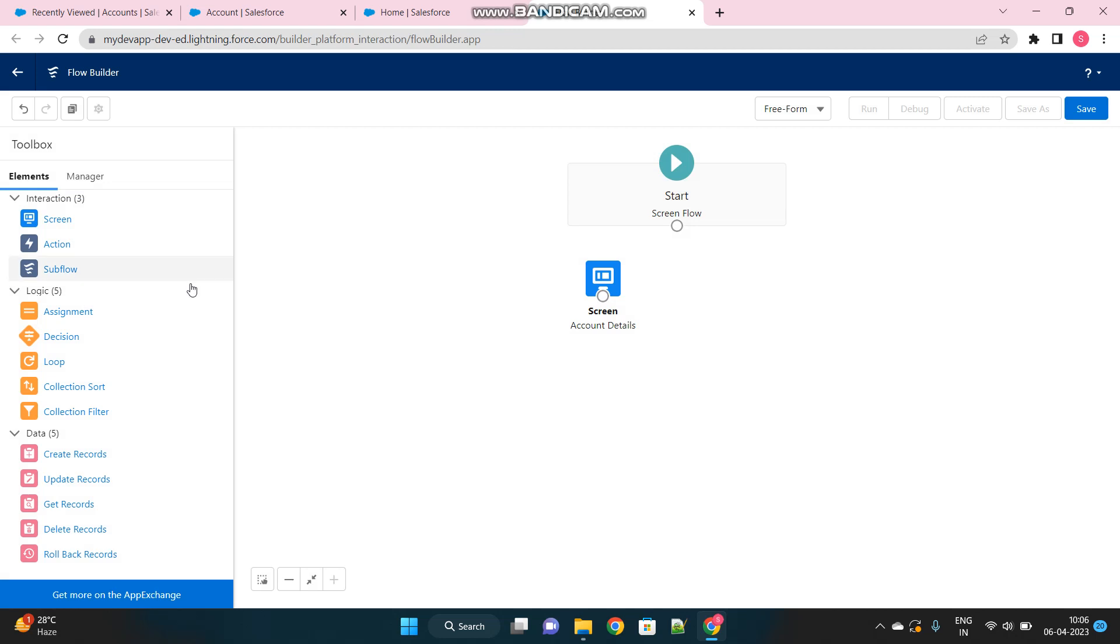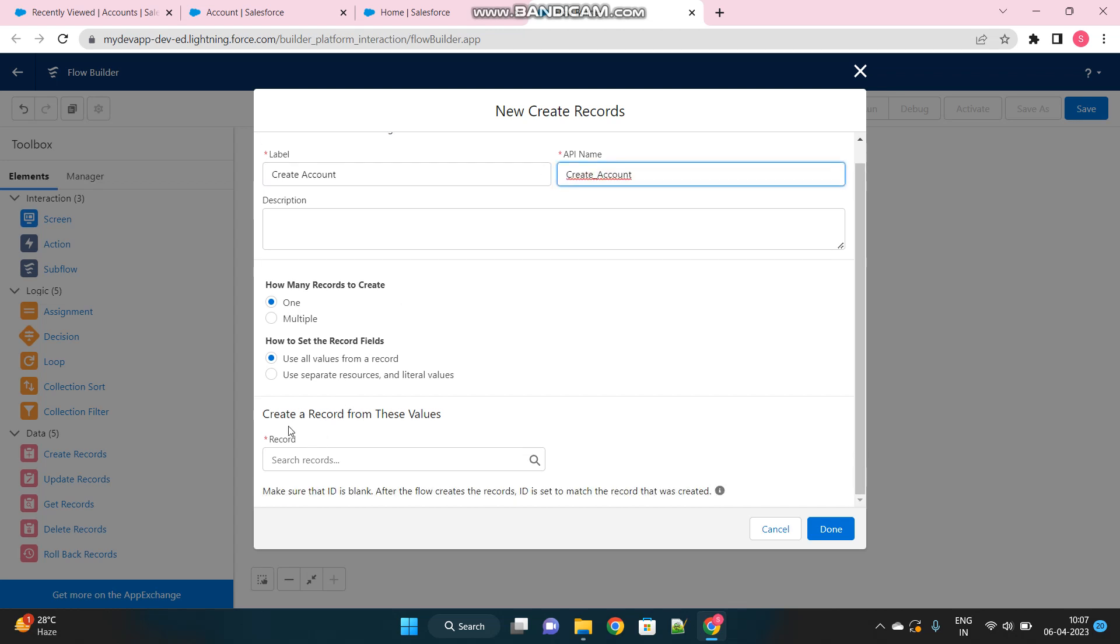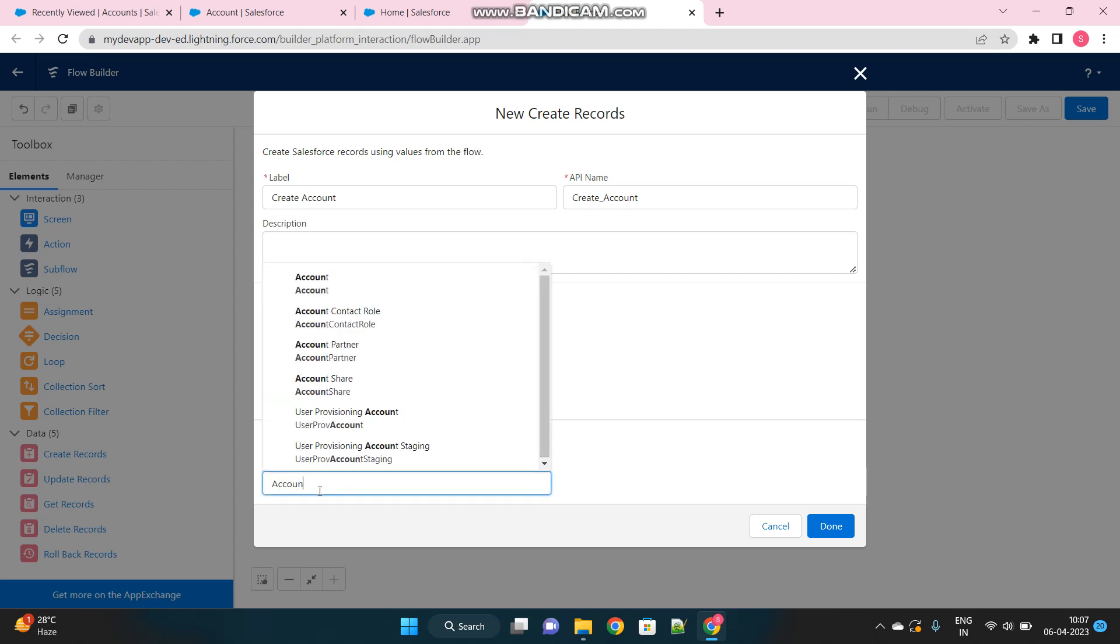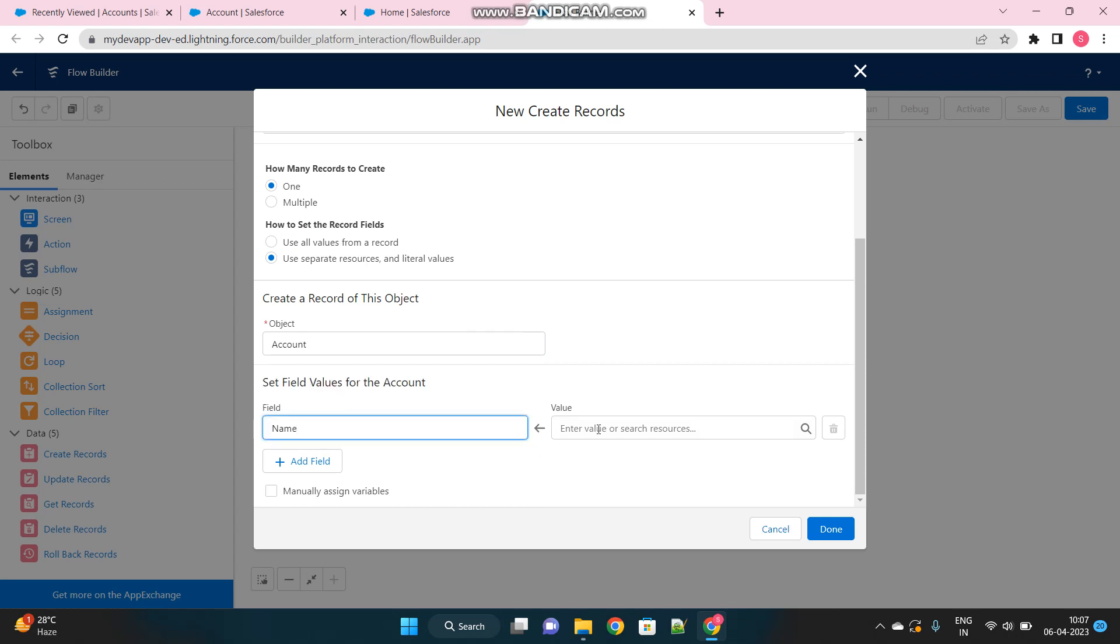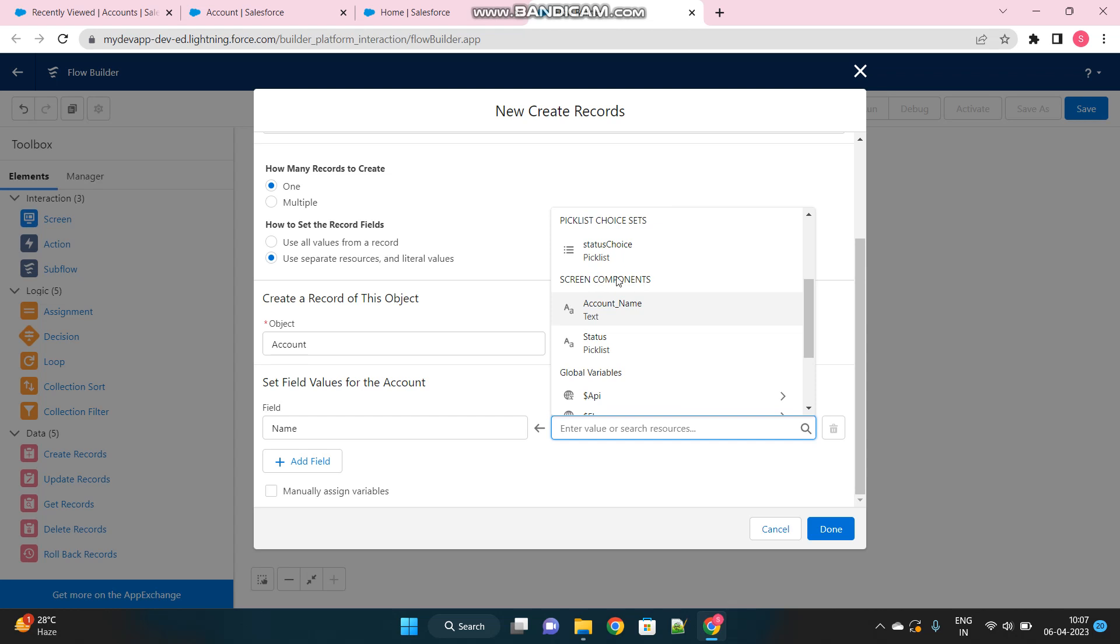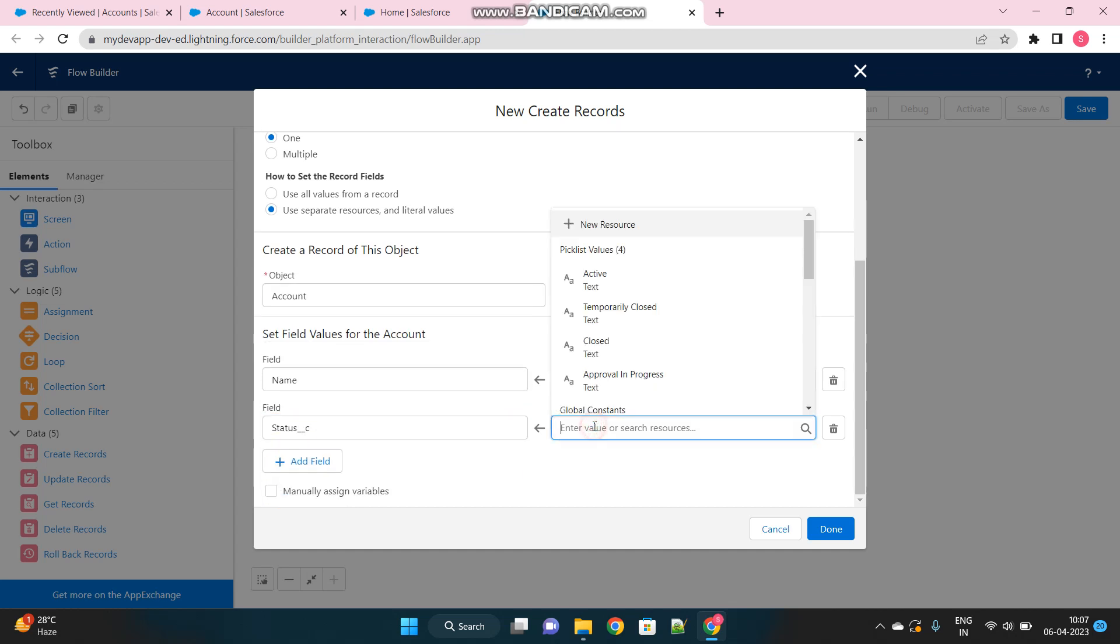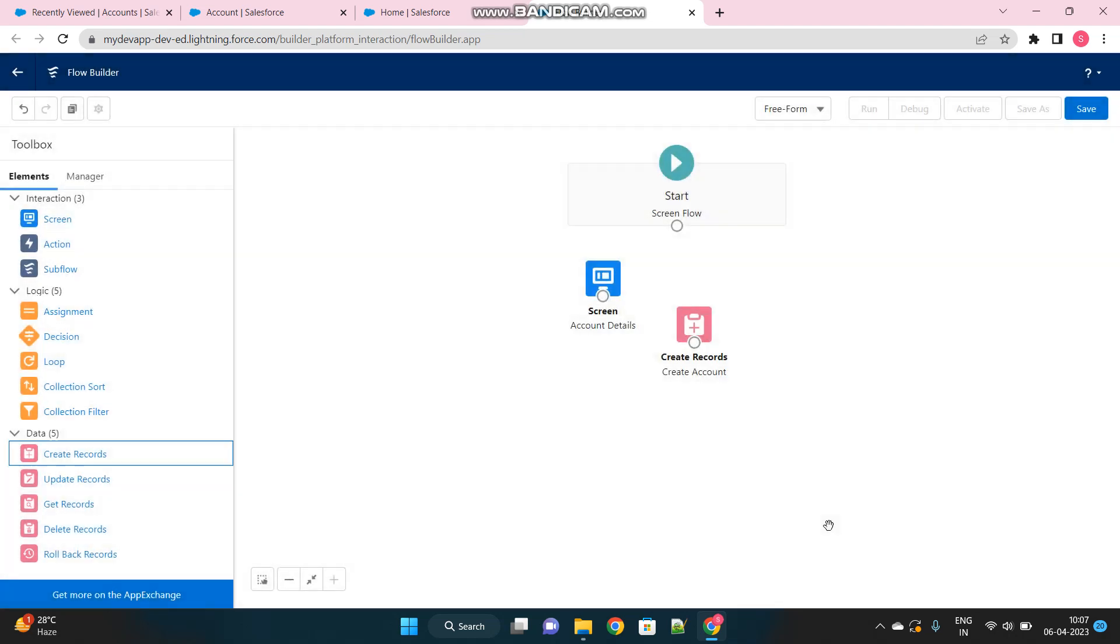Let's get it done and then what I will do is, I will drag one create record element, create account. One record only I want to create and I want to use this option, use separate resources and literal values. So whatever input I have provided in my previous screen, I just want to assign them to my respective fields in my account object. First of all I will put the account name and under the values navigate down to the screen component section and from there select account name. Add another field which is status field of account object and the value should be again the screen component's status picklist field.